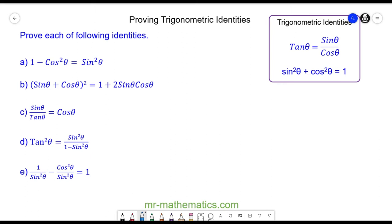Welcome to our lesson on proving trigonometric identities for AS mathematics. In this lesson we're going to prove each of the identities from questions a to e, using tan θ = sin θ / cos θ and sin²θ + cos²θ = 1.